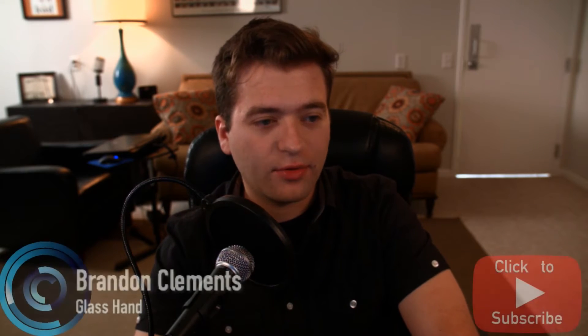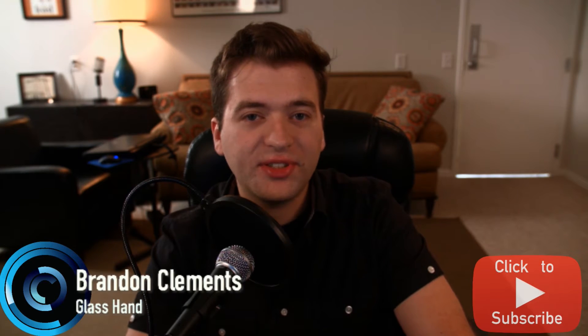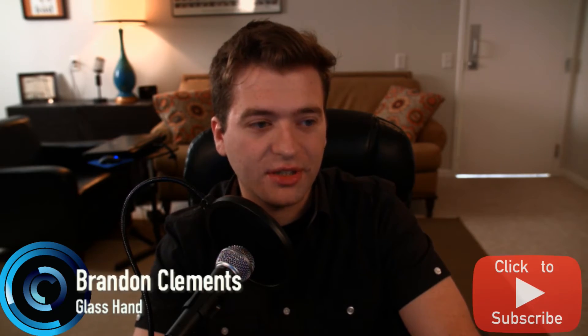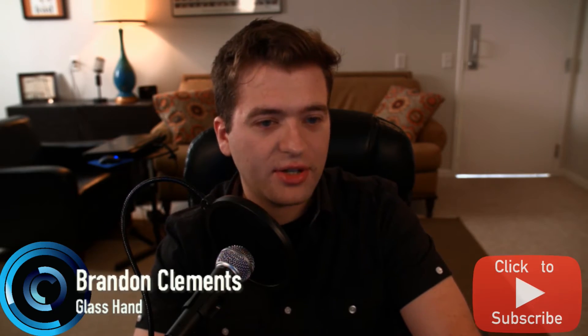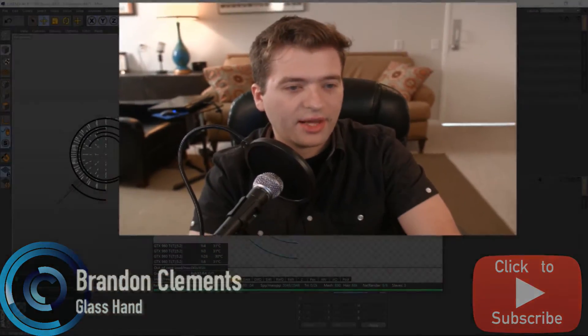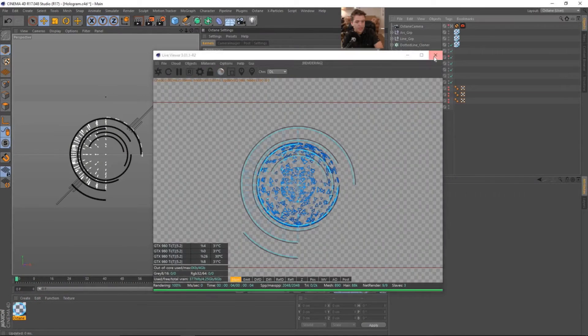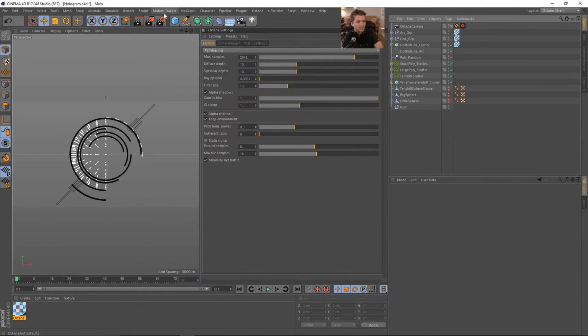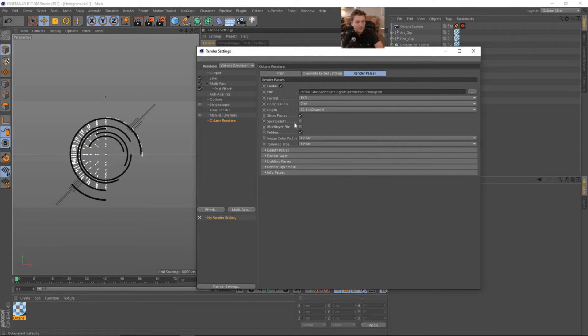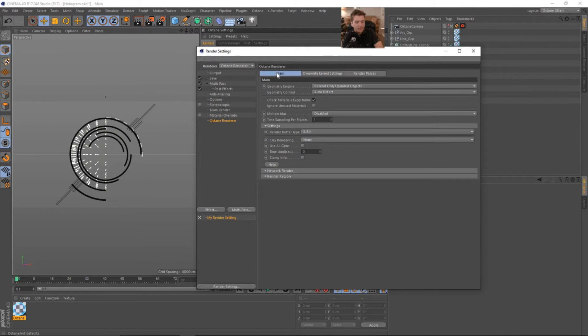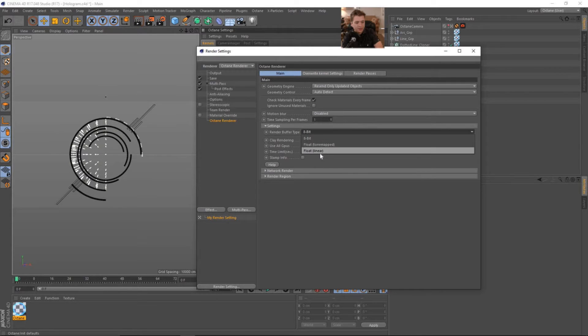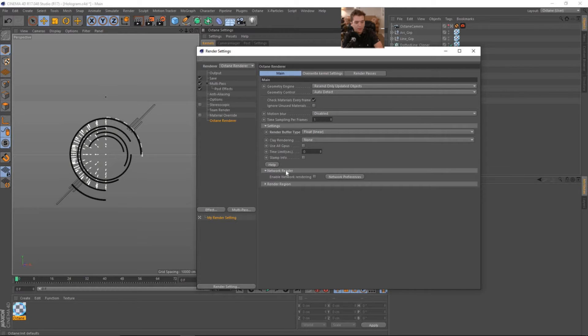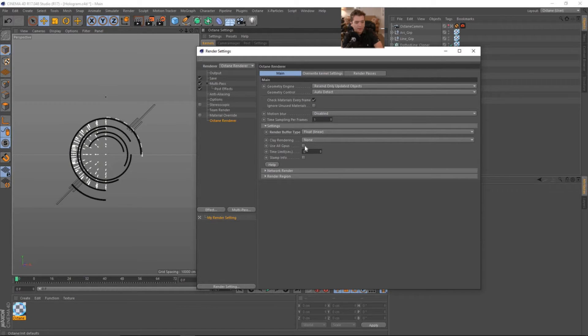Hey, how's it going everyone? Welcome back to part five here on Glass Hand for doing some polygram stuff. Let's go ahead and jump into Cinema 4D. There's some things that I want to pick up from last lesson that I forgot to mention. We have that live viewer up from the last lesson. Let's close that. What we need to do is, since I have everything at 32-bit, I need to make sure that my render buffer type is set to linear, so that all the color information is linear and we'll be able to display it properly in After Effects.